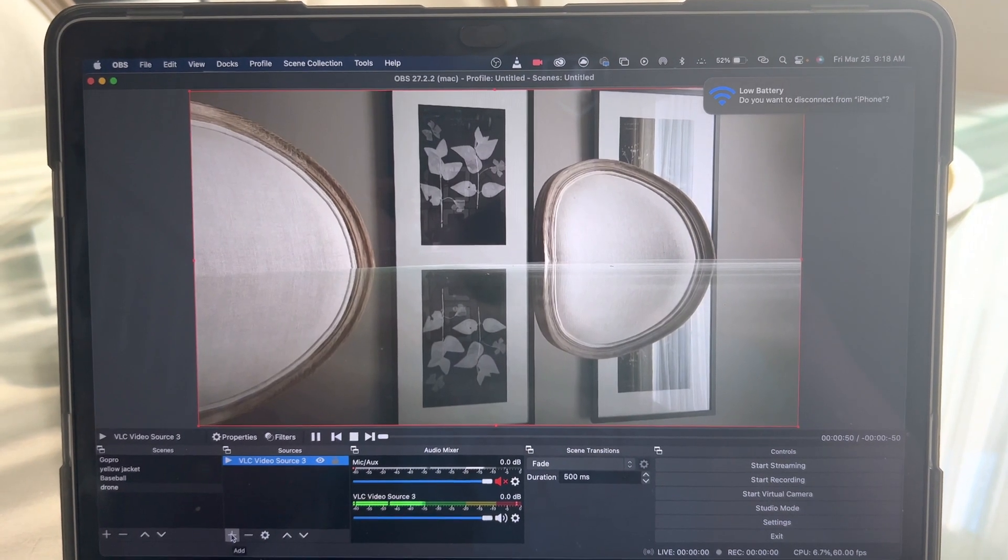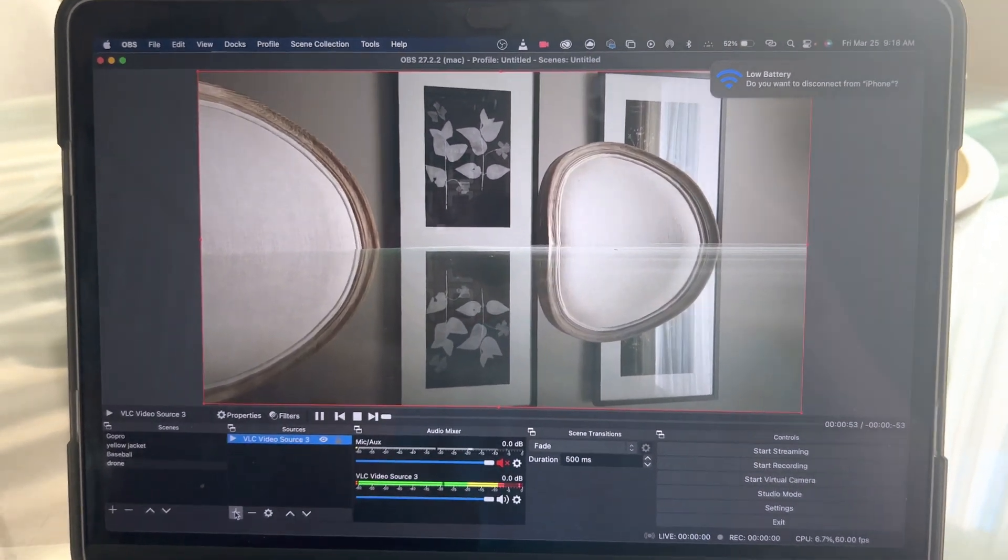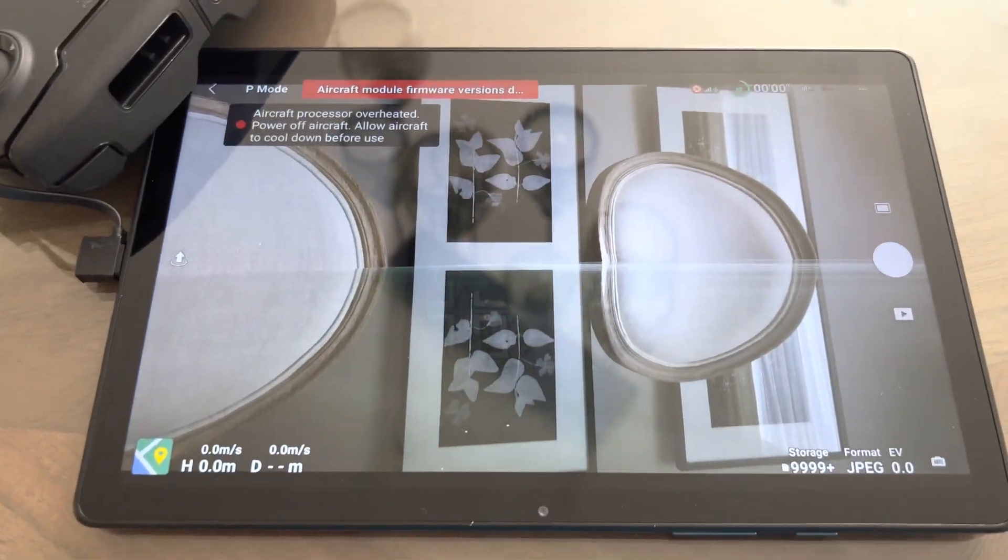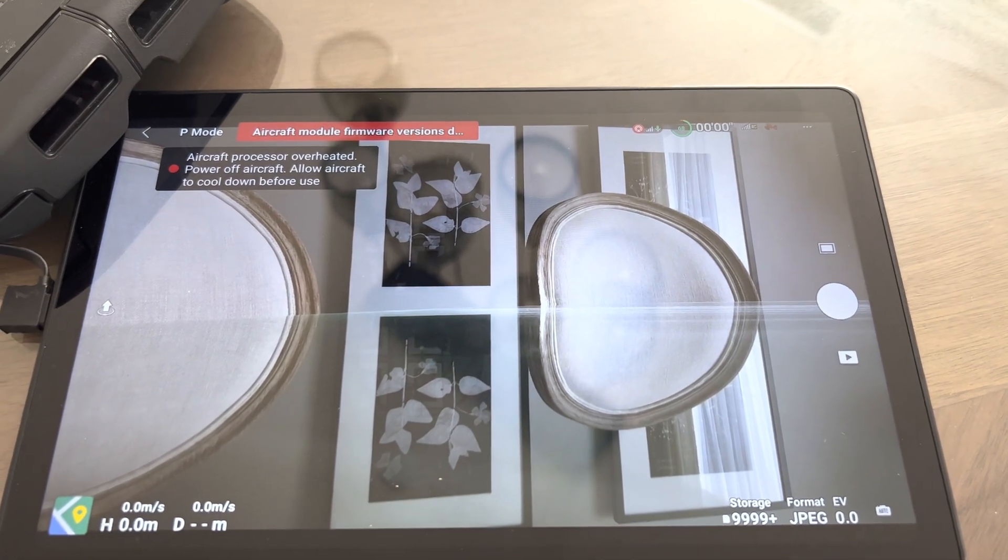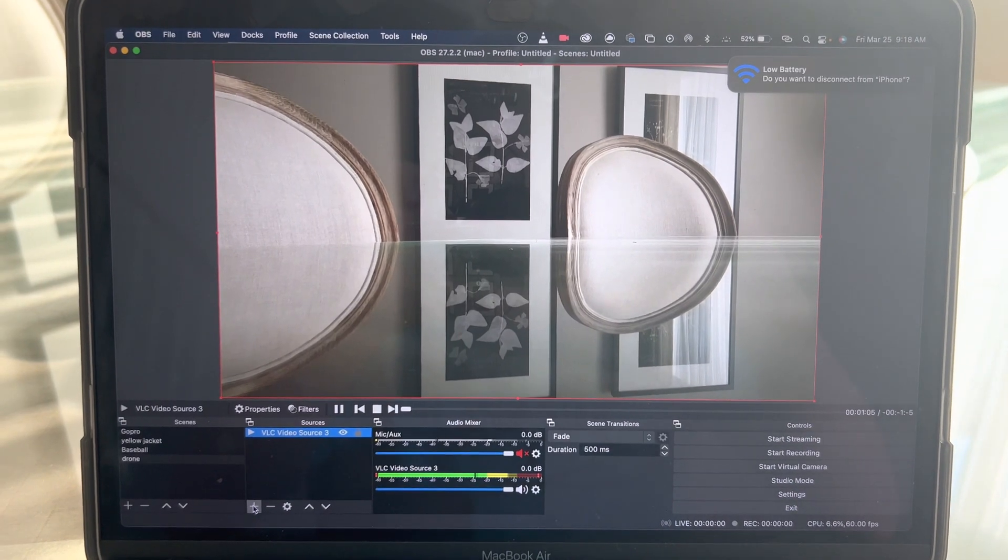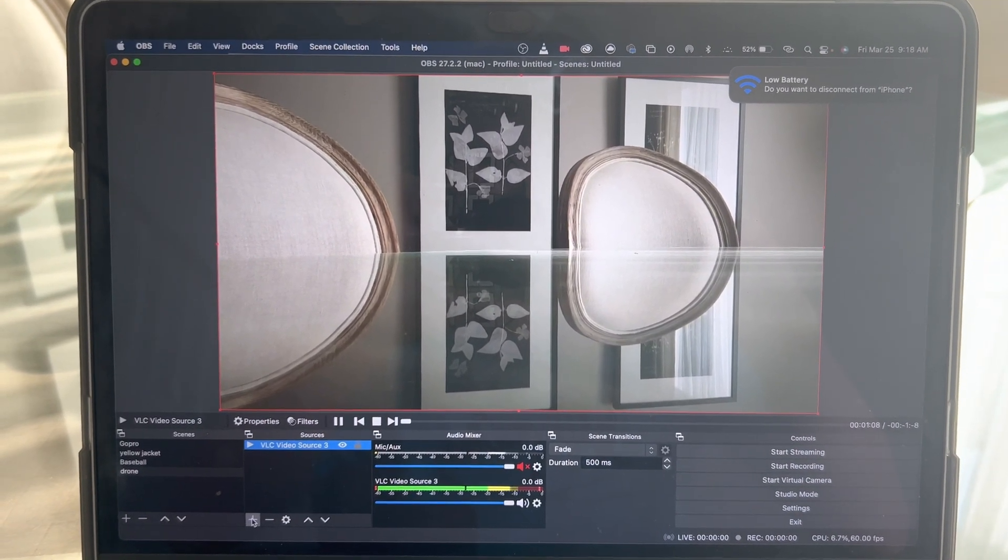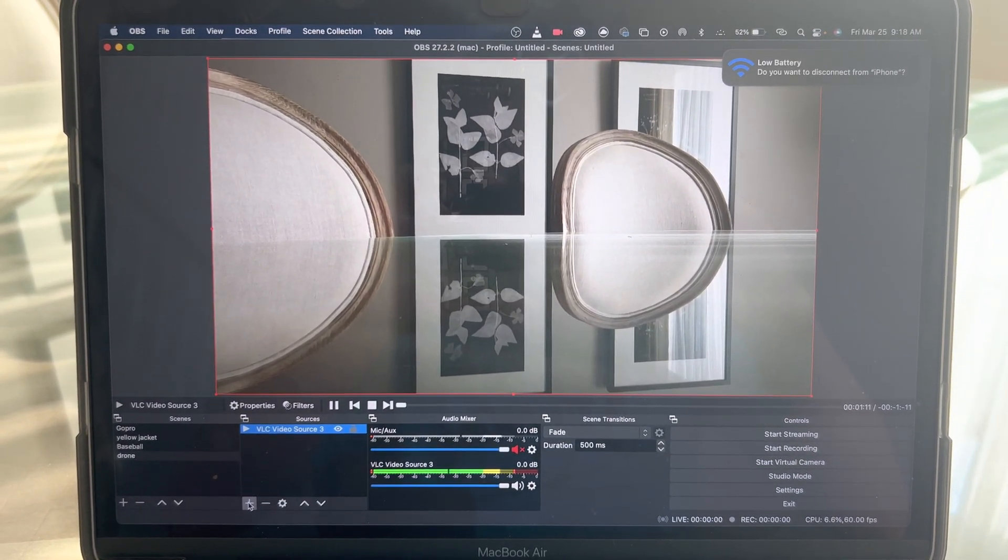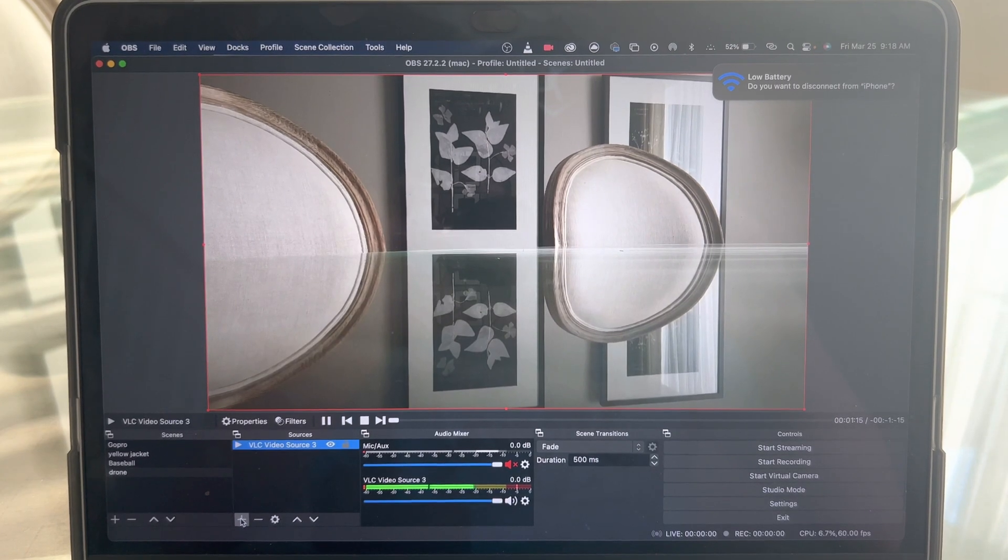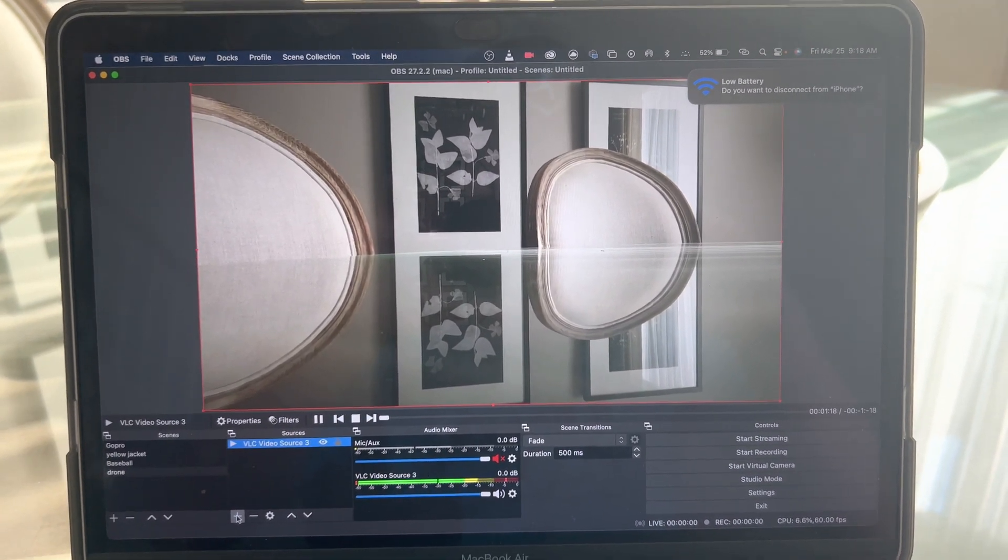Once again, just to recap what we went over: we typed in the RTMP address through the server on the Mac, then we went to VLC, typed it in again, then we opened up OBS through the 64-bit and 64-bit, and boom, we have a VLC video source in OBS with the live drone feed. So that's gonna be it, guys. Thanks so much for watching, and I'll see you in the next one. Peace.